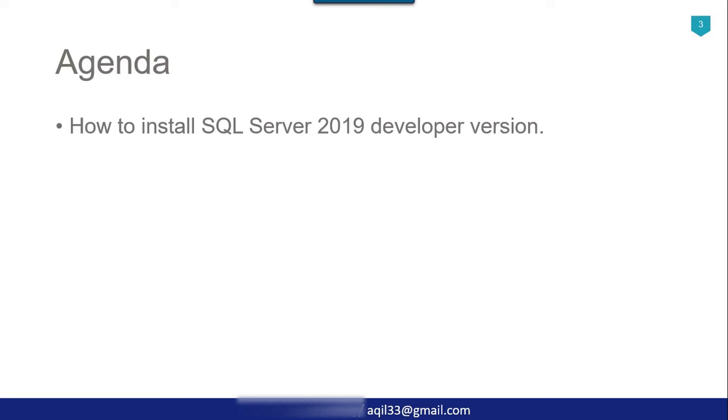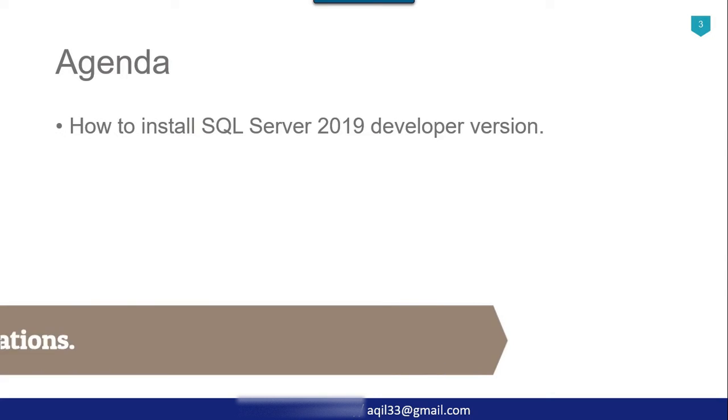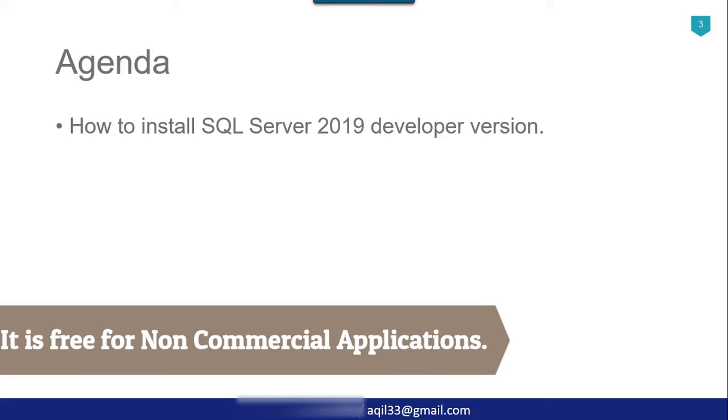The agenda of today's video tutorial is how to install SQL Server 2019 developer edition on your machine. The developer edition is a free version. It doesn't require any license so you can install on your machine and do your development.